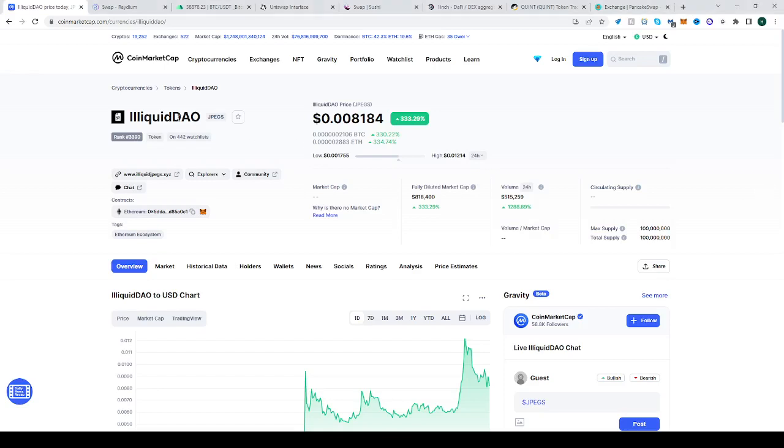In this video you will learn how to buy the IlliquidDAO token, also known as JPEGS, not the format of pictures but the token. To find it on CoinMarketCap, you can find the address here on the Ethereum network. If you want to do some swapping, you can click on Market and go to Pairs.